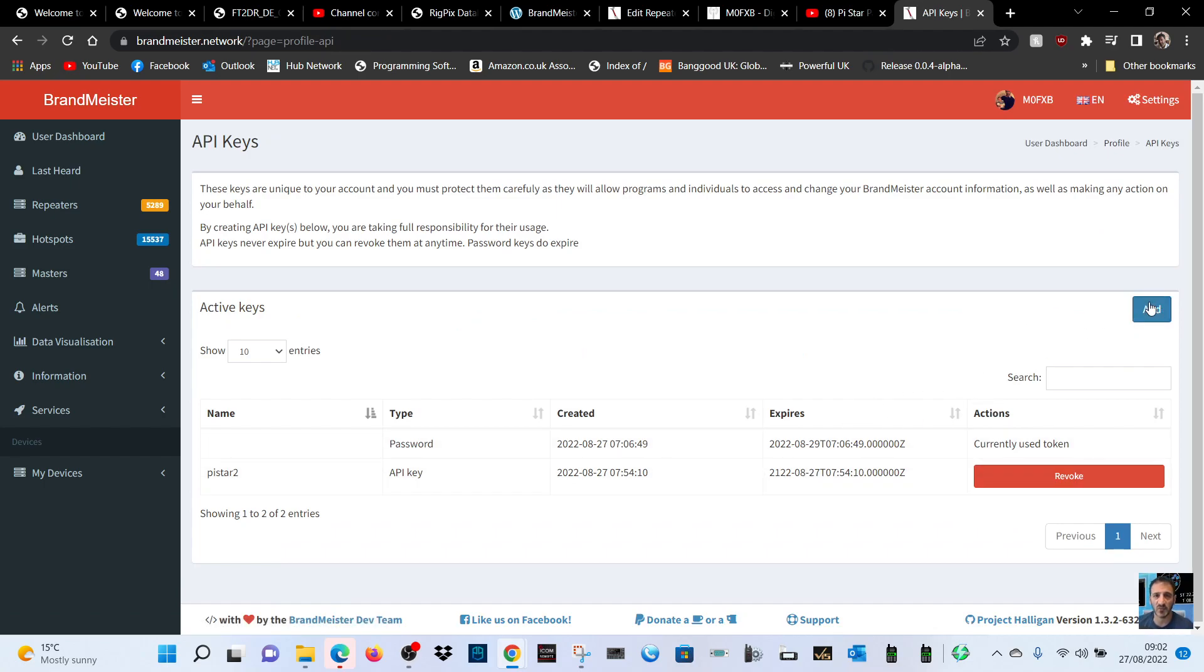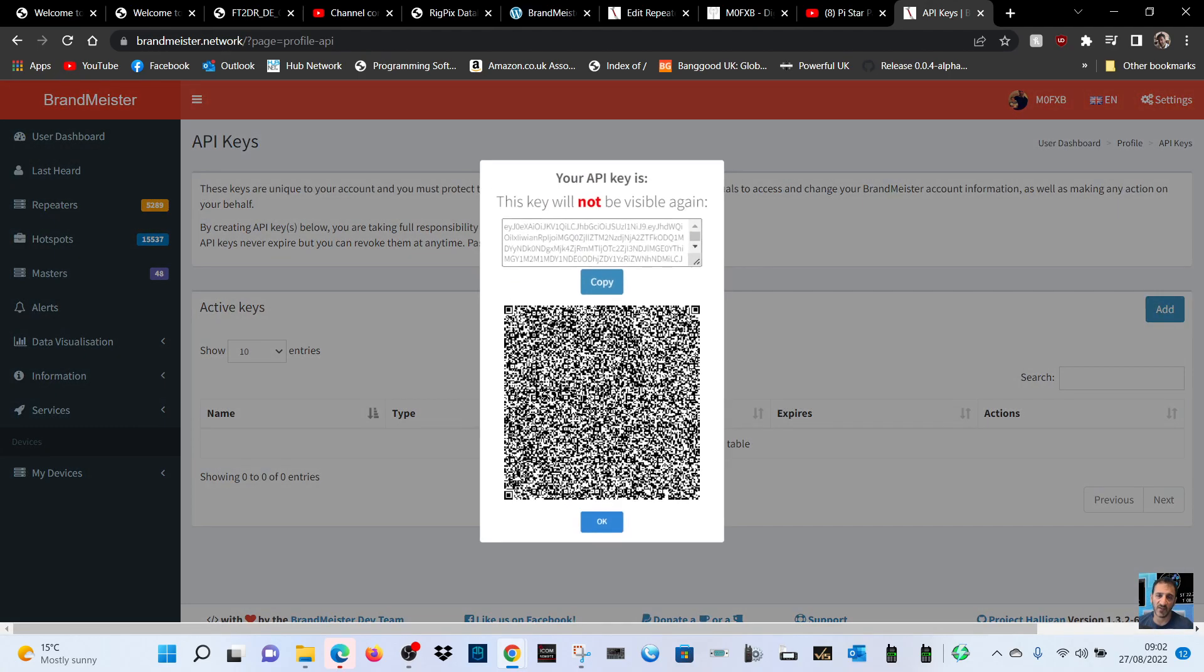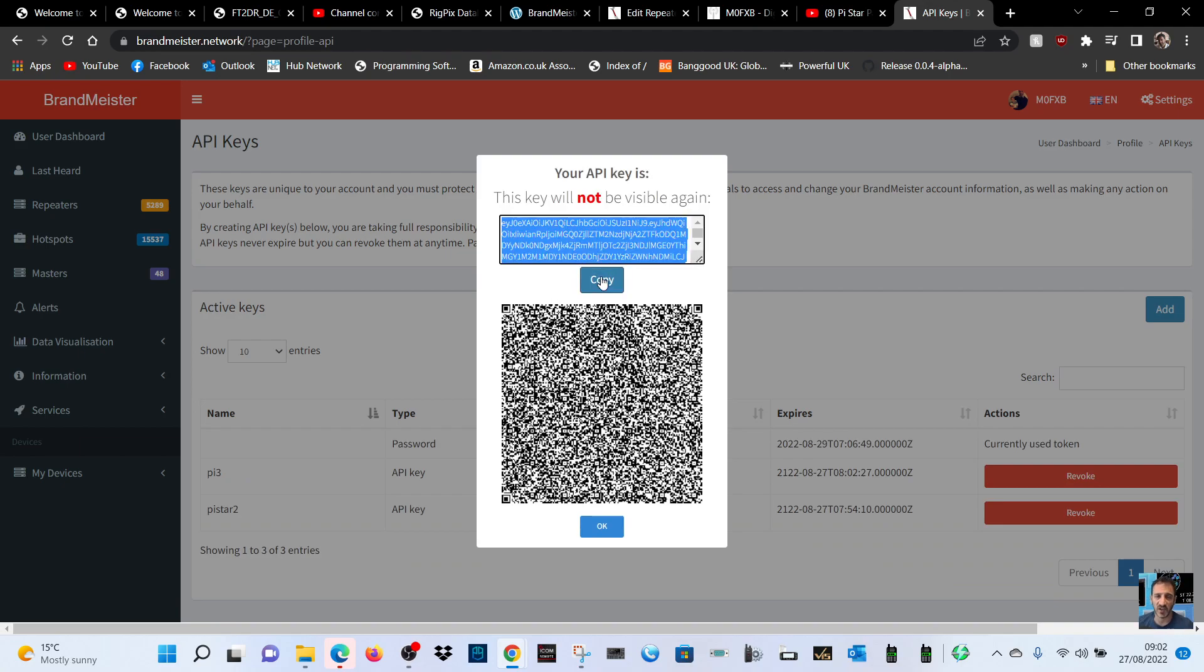I've already got one here. Click add and then call it something, so PI 3 for example. Click OK and copy this key.